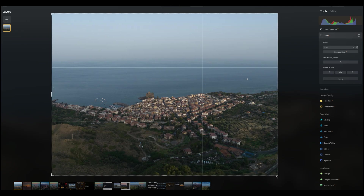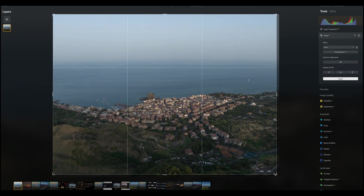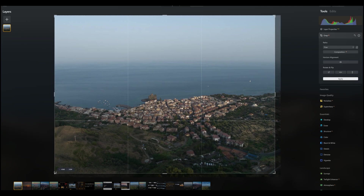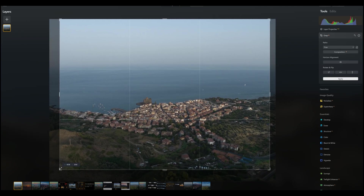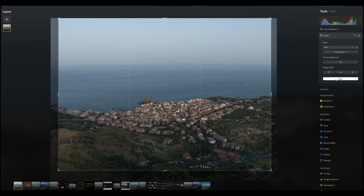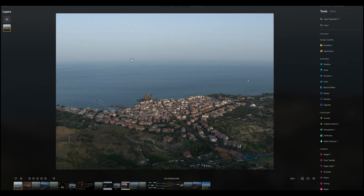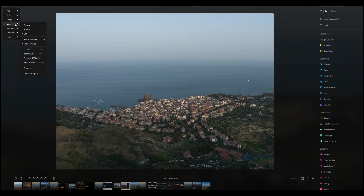We start with a slight crop to get rid of some vignetting and a few distracting elements on the sides. I prefer to have the histogram on screen to fine-tune the exposure values. We can summon it from the main menu at the top left of the screen by selecting View and then Show Histogram.